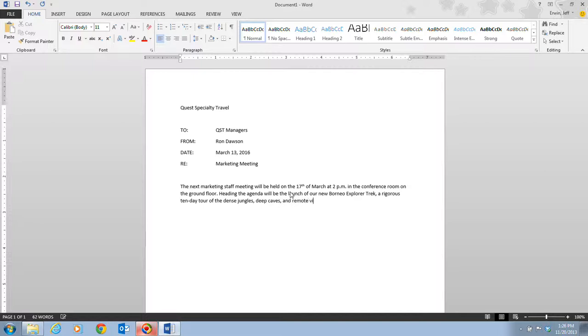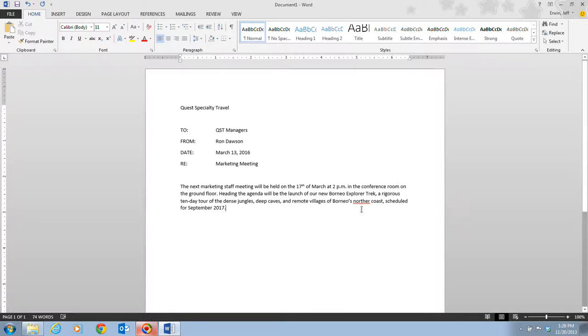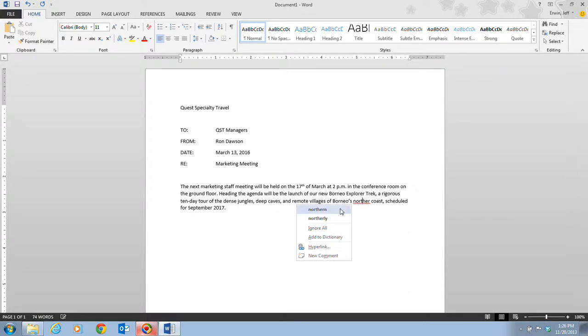and remote villages of Guarino's northern coast scheduled for September 2017. Of course, notice I've misspelled northern up here. So once again, I can just right click on that and make the change there.